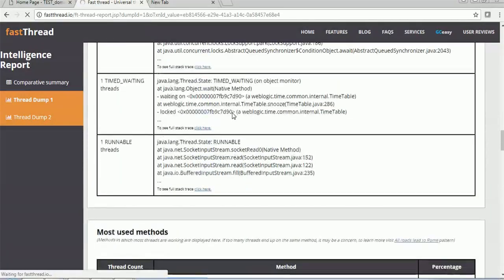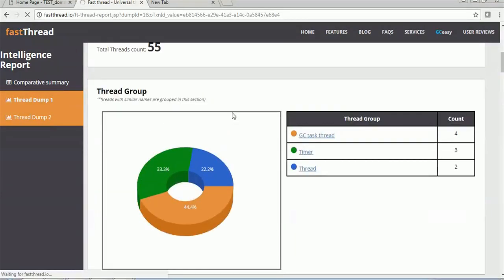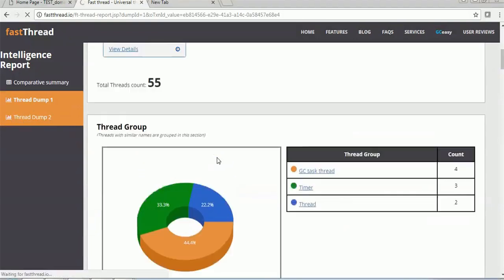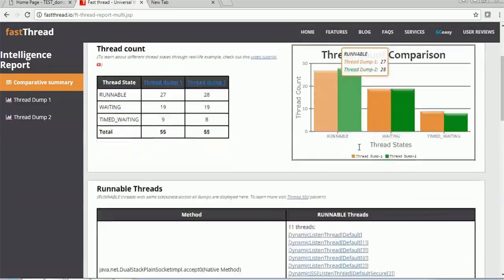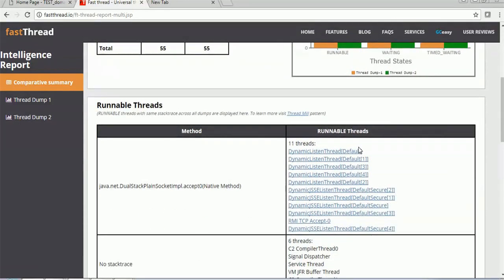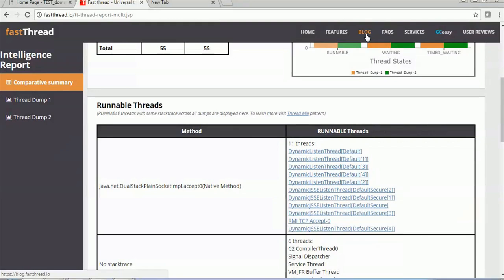It will again show you the detailed information about the thread dump. This is a very good tool to get information about your thread dumps. Remember the website fastthread.io where you can analyze your thread dumps for free. They also have a paid version - if you want automated thread dump analysis, you can use their API to send thread dumps on a regular basis. They will do the analysis, and if there are issues they will send you a mail with detailed information so you can find and rectify the problem.